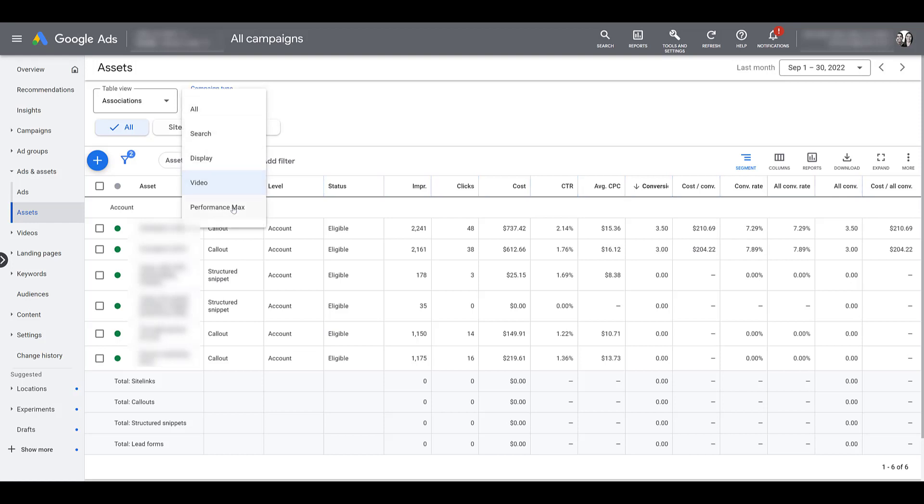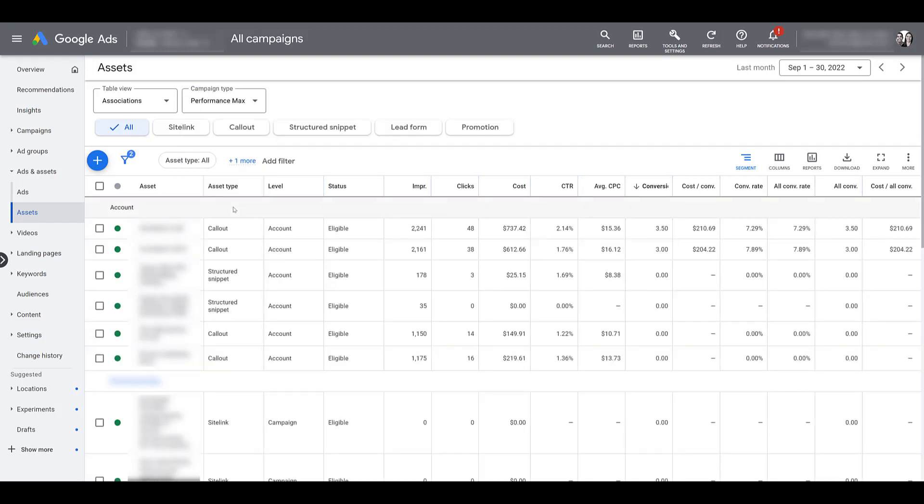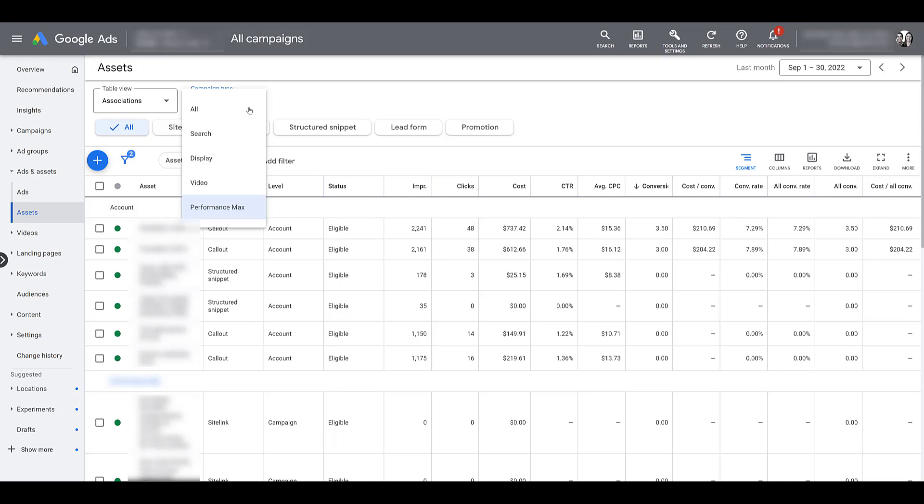And then the big one, that is going to be performance max. Pretty much the exact same extensions we have set up from the search level. Remember I said in the intro that the ability to create these assets when you're making the campaign is only available for search and performance max. And right after this section, I'm going to run through a search campaign creation just to see where assets now fall in place in terms of that process.